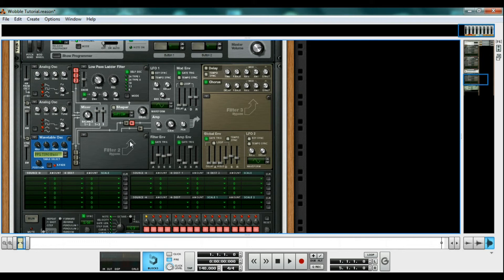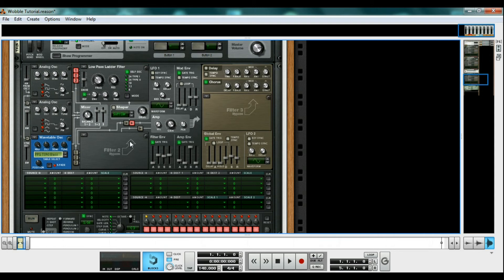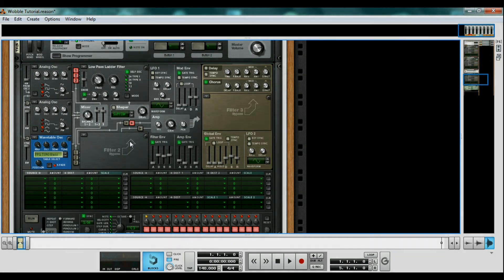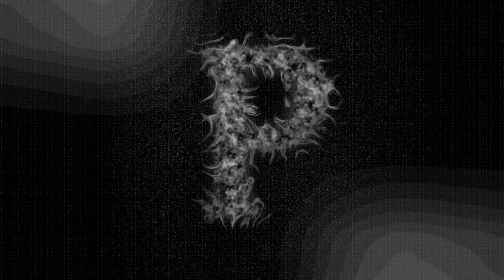So, there we have it. Three methods of making a bass wobble. Please leave me comments on what you liked about this tutorial, what I could have done better, and what I should do next for my next tutorial. Also, check out my tracks on YouTube and SoundCloud at the official precipice. The spelling is in the description. Thanks for watching and I'll see you next time.